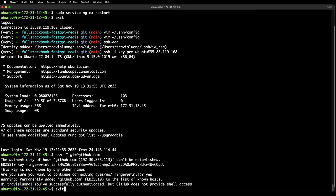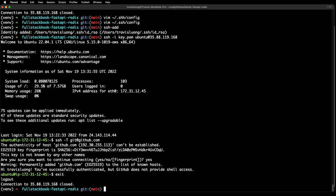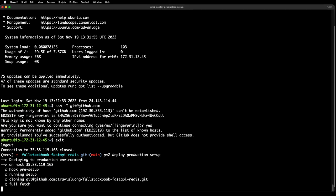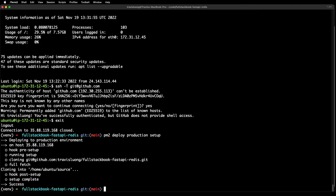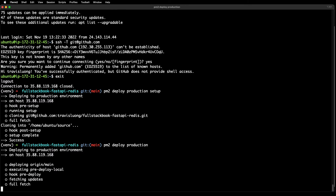Now let's exit back to our local machine and run PM2 deploy production setup. It just pulled all of our code onto our server. Then let's do a PM2 deploy production.